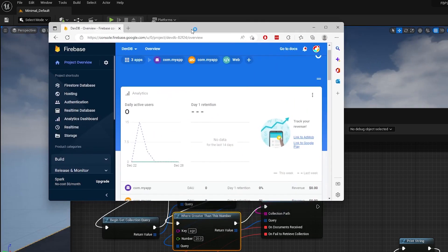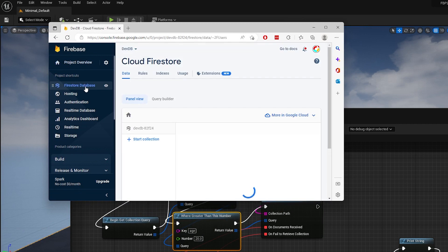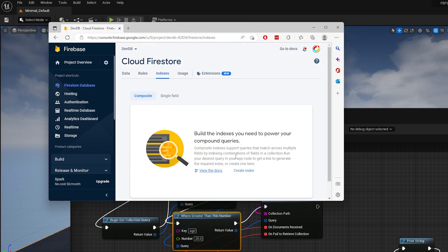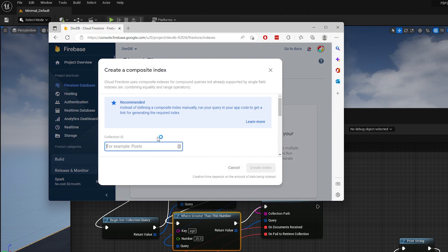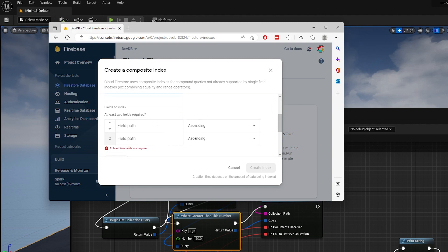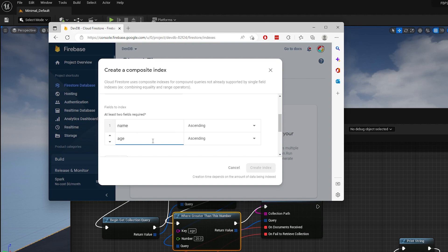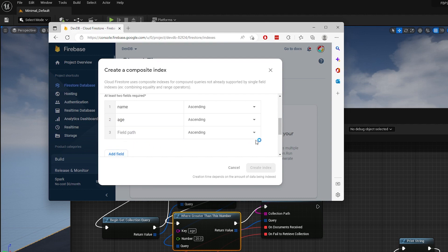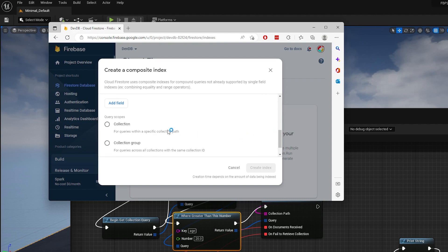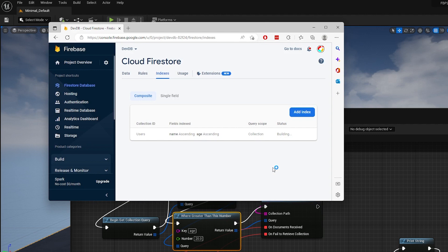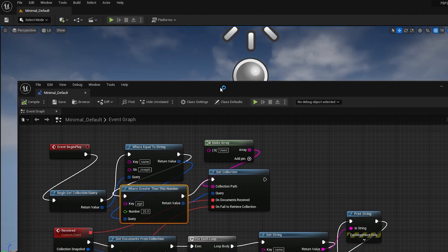Go to the Firebase console and select the Firestore database menu on the left. In the indexes tab, click on Create Index. For the collection ID, enter the name of the collection — since my collection is called users, I will put users. For the fields, we need to insert one for each field the query contains. Since I have two — name and age — the first field is name and the second is age. If your query uses three fields, you will need to put three fields. For the scope, select Collection and click Create Index. This may take some time, so you will need to wait until it finishes. Once the process is done, if we go back to our project and run the app, we should only see one result since there is only one Joseph that's older than 20 years old.